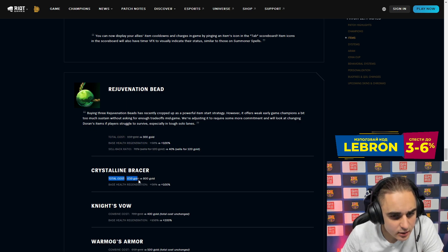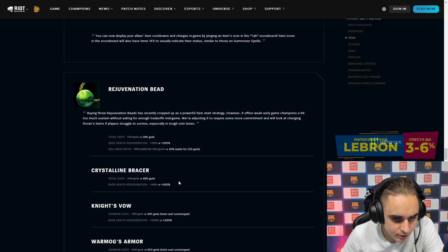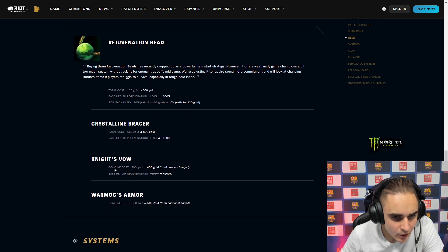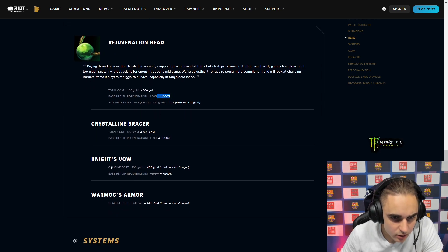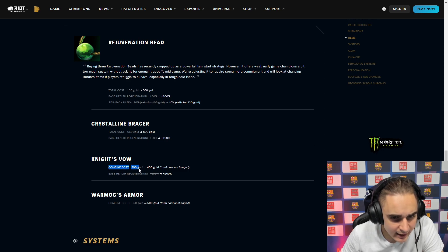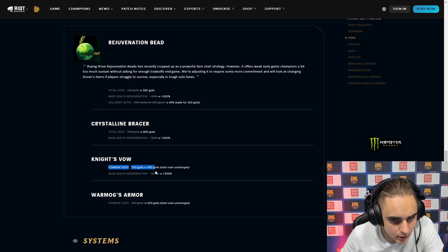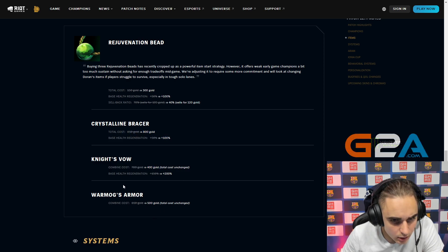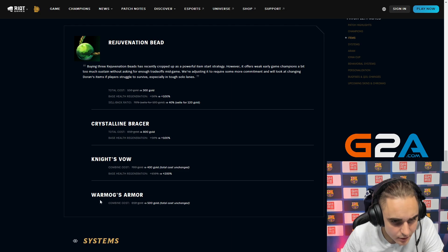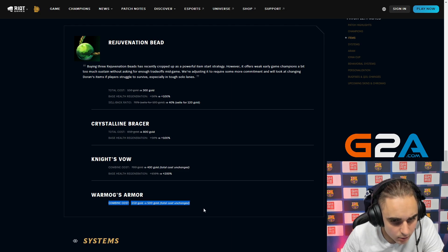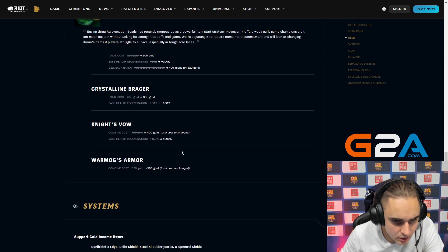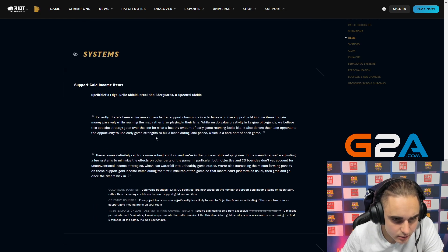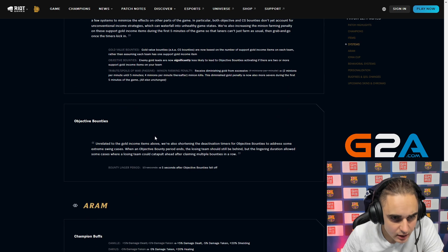Crystalline Bracer is now more expensive but gives more health regen as well. You also get like double here as well. Knight's Vow combined cost is reduced a bit due to this. Base health ratio is a bit increased as well. Warmog is also like due to this. Basically standard things.